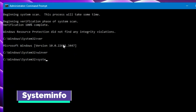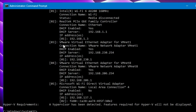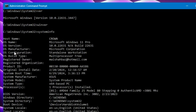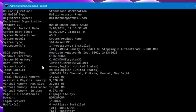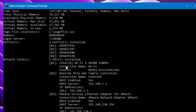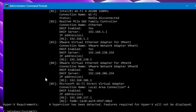Next we have systeminfo, another useful command. Type systeminfo and hit Enter. You can see everything about your system: physical memory, virtual memory, network card, Hyper-V status, computer manufacturer, processor details, and even when Windows was first installed. It's great for technical folks who need to share this information. You'll see the OS name, version, manufacturer, configuration, product ID, system manufacturer (for example, ASUS), system type (32-bit or 64-bit), processor count, RAM, BIOS info, network card details, and Hyper-V requirements.